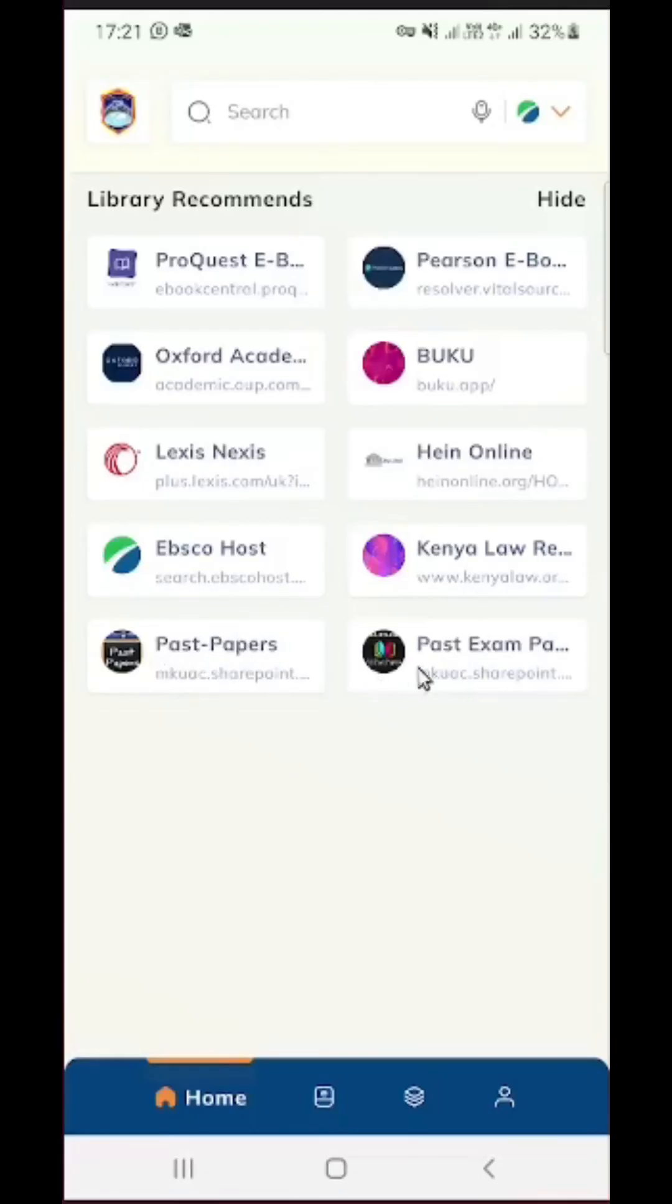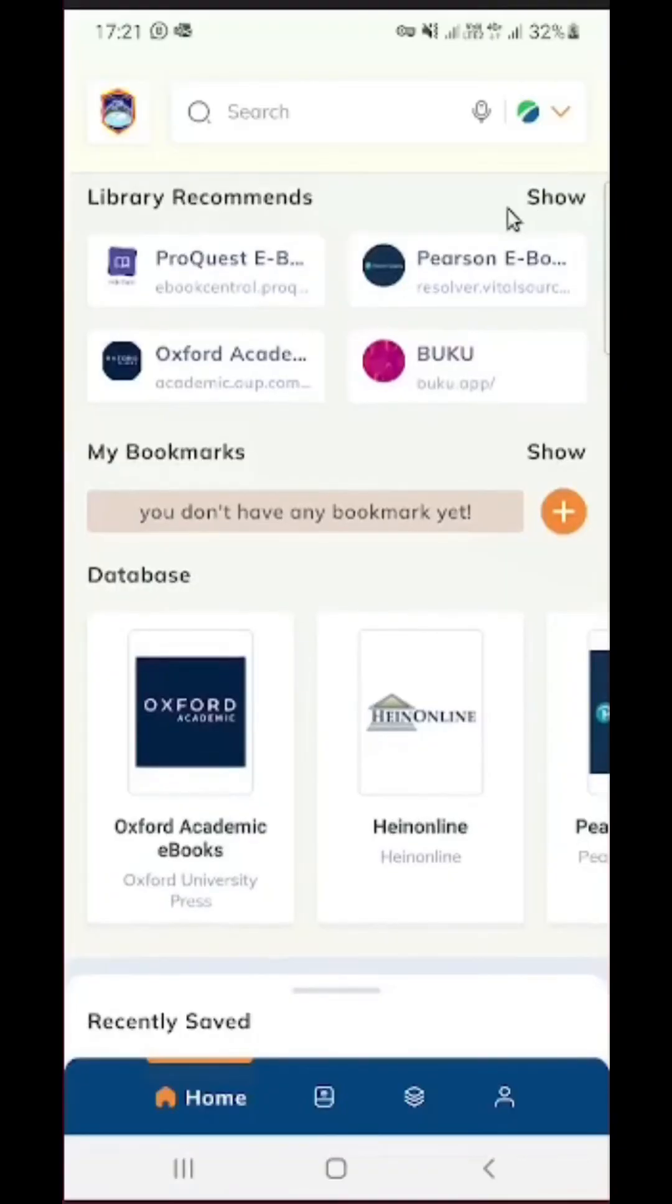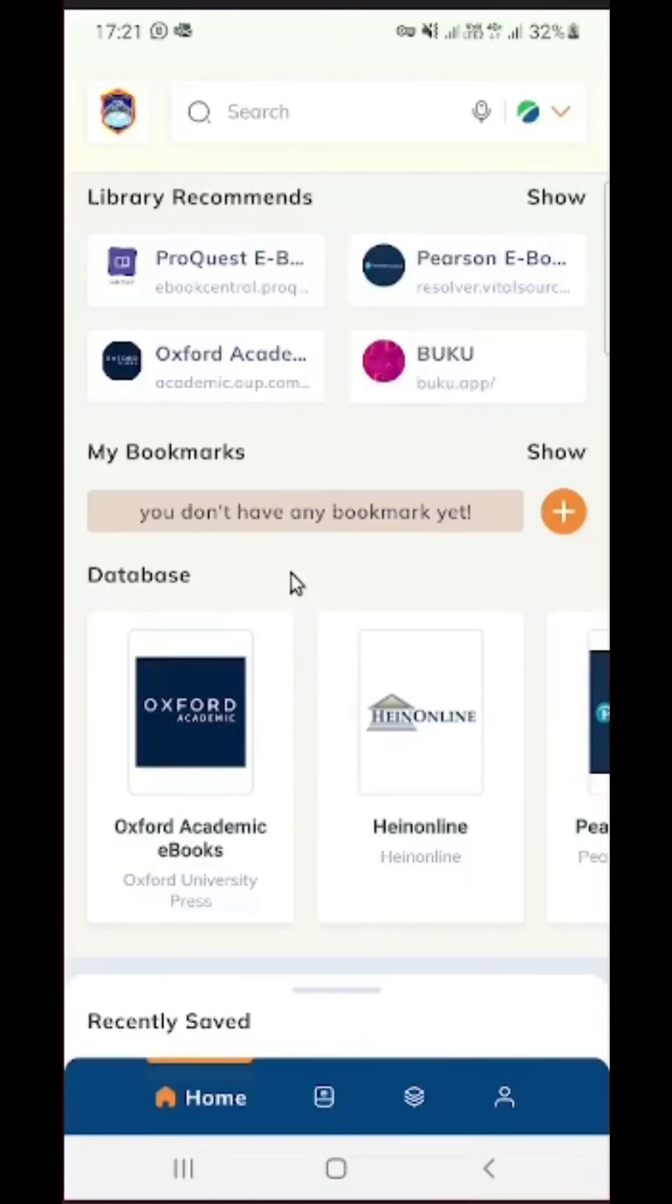And then lastly in this section we have past papers. Now you need to bear in mind that the university has subscribed to about 40 online publishers. So how do you see the rest of those publishers on this system?